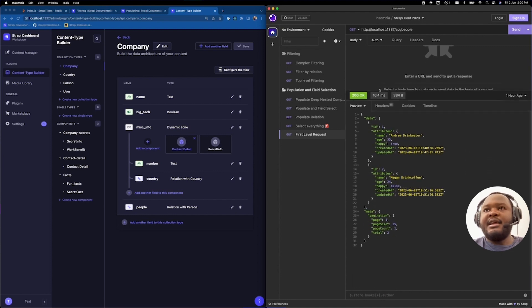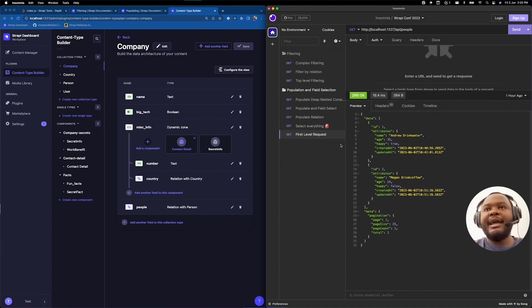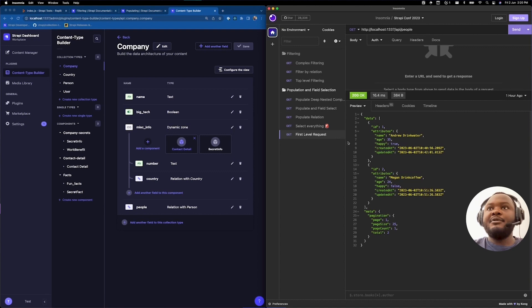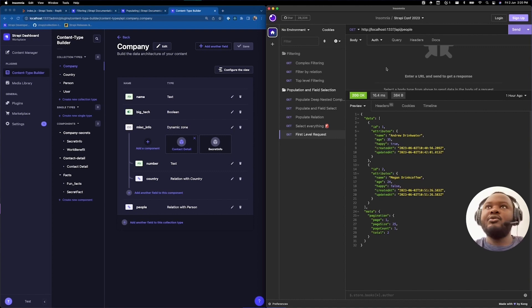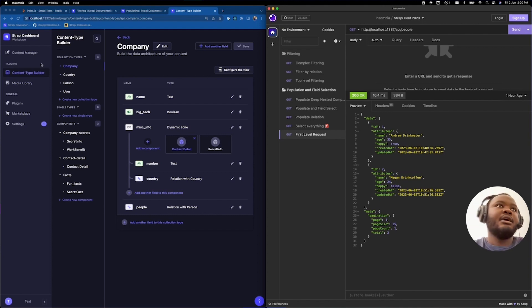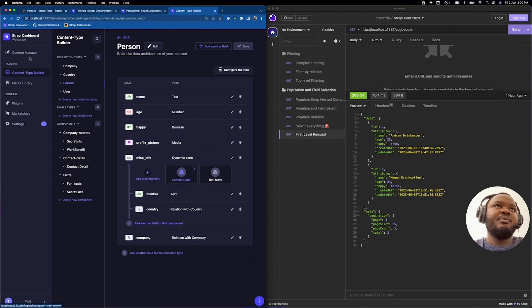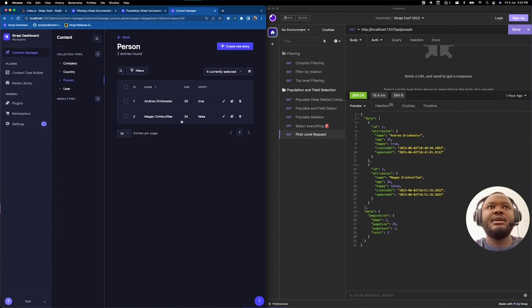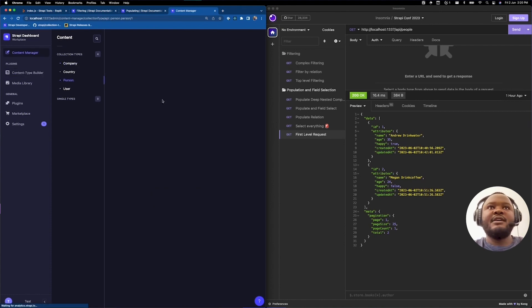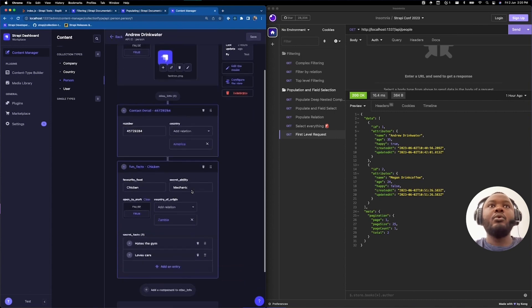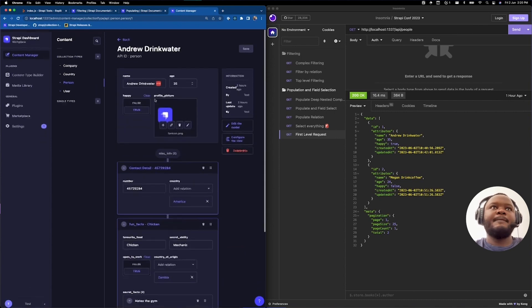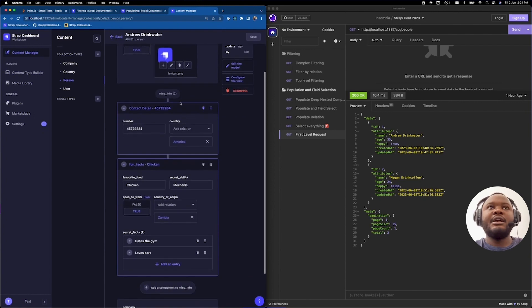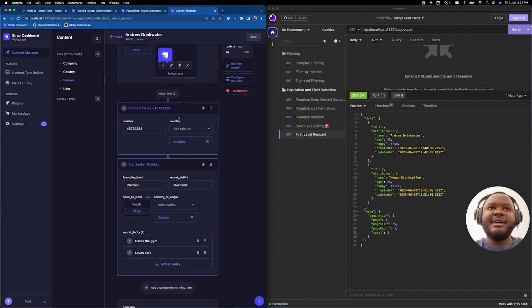As you can see, I first have a first level request. Like I mentioned in the beginning, Strapi will not select any relations or populate relations for you by default. If you look at these two records that have been retained, when you query the API people endpoint, you have Andrew Drinkwater and Megan Drink Coffee. If we go over to our Strapi application here and we take a look at the content manager and we see the people who are involved, you can see that Andrew Drinkwater has got a whole lot of information. You have some top level fields here. You have a Boolean field. You have a media field. And you have a dynamic zone called MISC info.